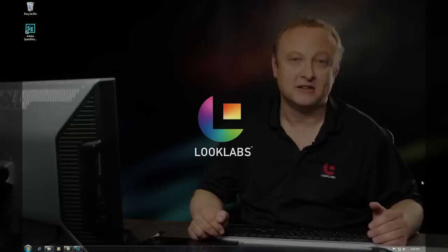Hi, my name is Jeff August, Lead Colorist at LookLabs and in today's tutorial we're really focusing towards the editors.